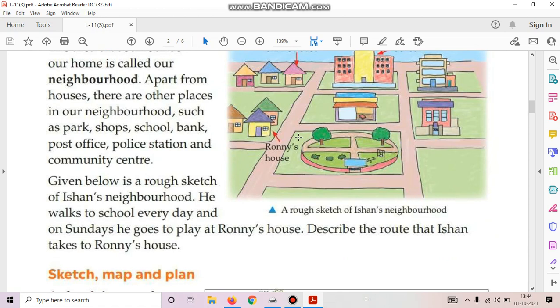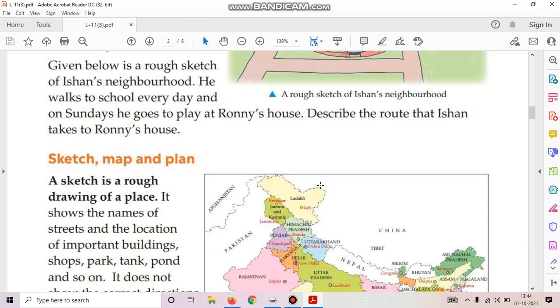Given below is a rough sketch of Ishan's neighborhood. He walks to school every day and on Sundays he goes to play at Ronnie's house. Describe the route that Ishan takes to Ronnie's house.